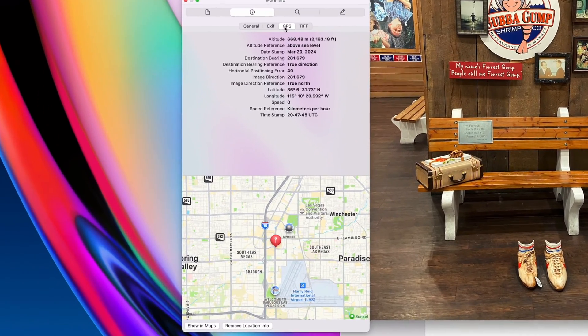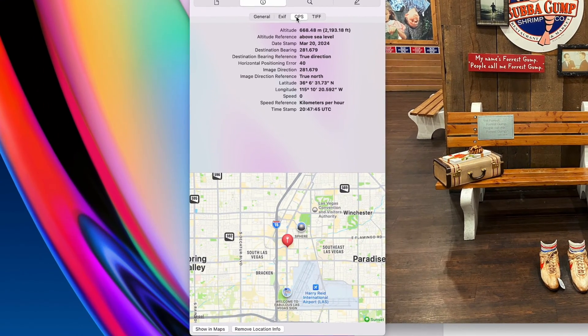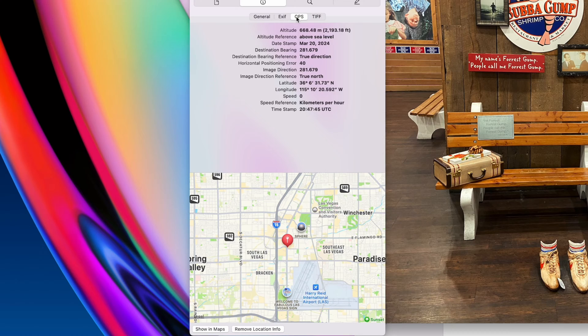When you take photos on your phone, there's a lot of hidden information that gets saved with every photo you take.